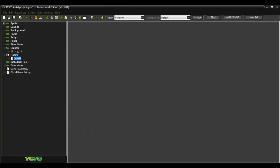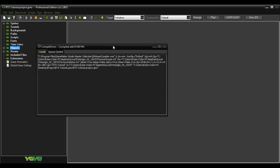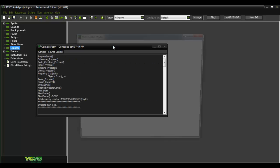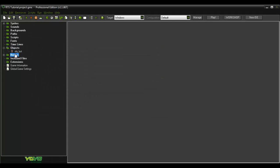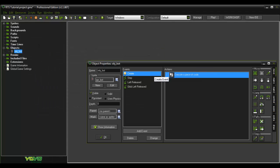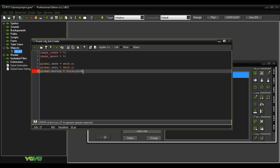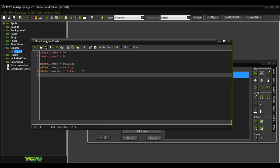Let's play him. We didn't initialize it — global.selected is equal to false. There we go.